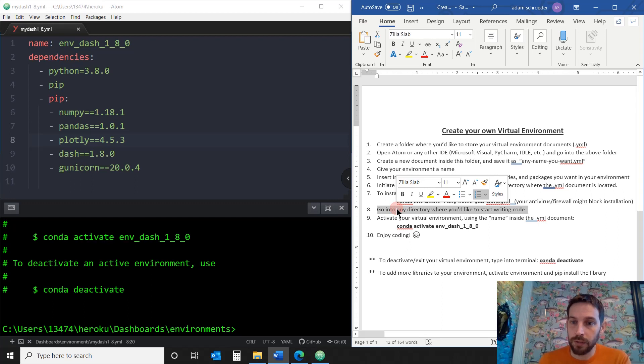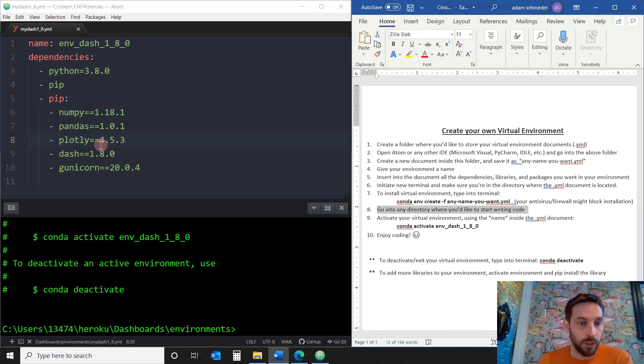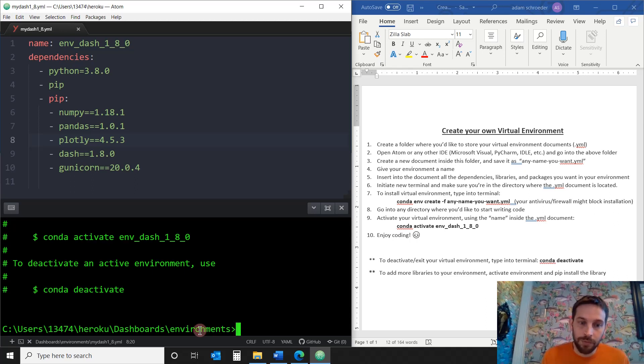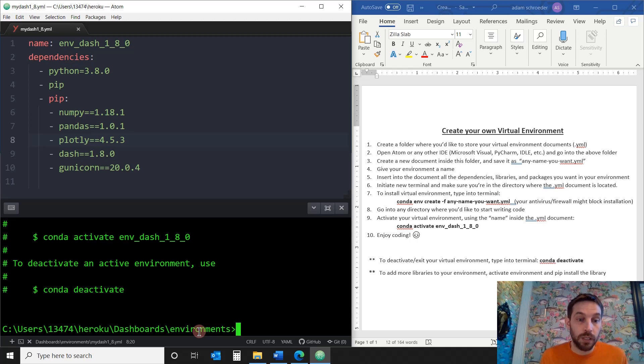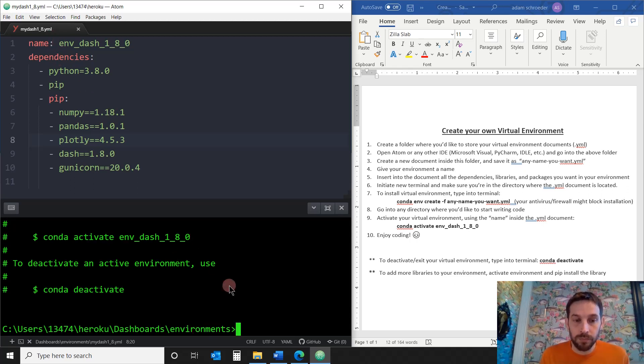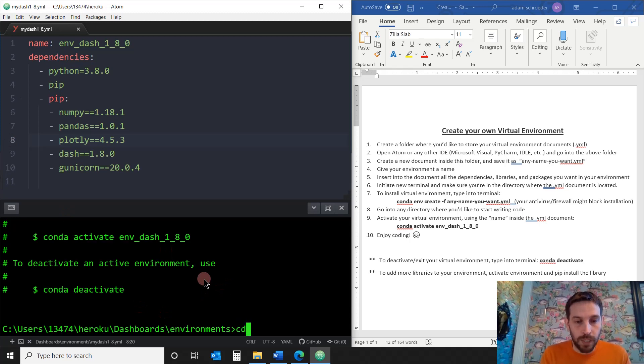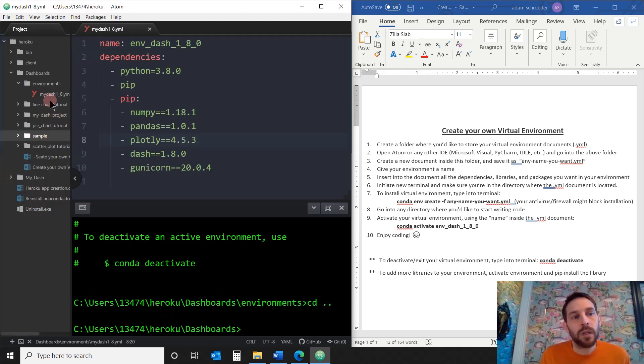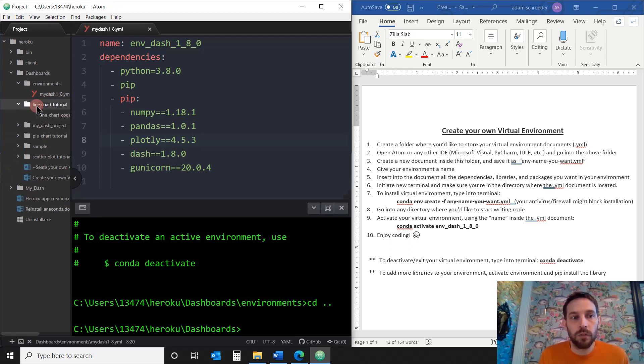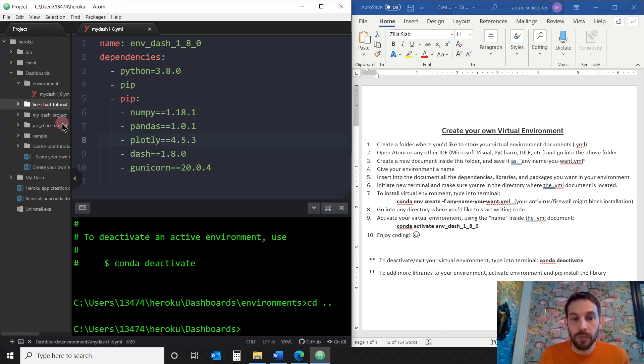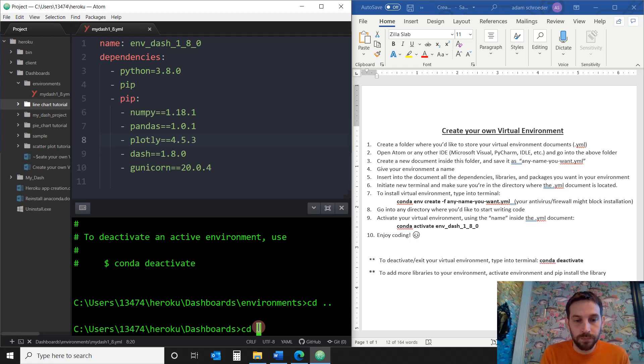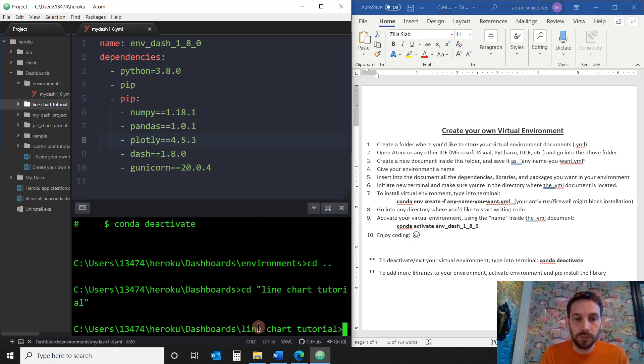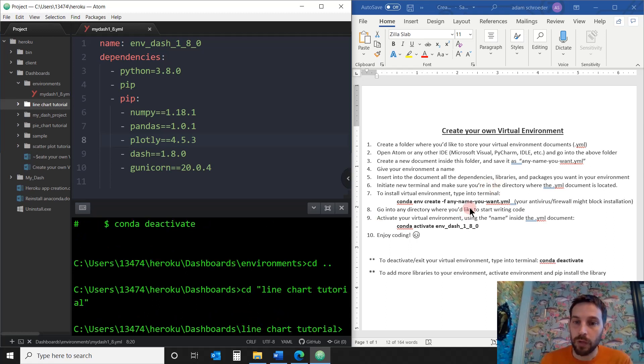Go into the directory where you'd like to start writing the code. Okay, so I don't want to write code and my games or my apps inside this Environments folder, because this Environments folder was only for the environments.yml documents. So I'm going to go back to my documents and Dashboards, and I want to start working on a line chart tutorial. I want to show people how to create a line chart or whatever. So I'm going to go into that folder, tutorial, and now, once I'm in where I want to work, now I just have to activate my environment.